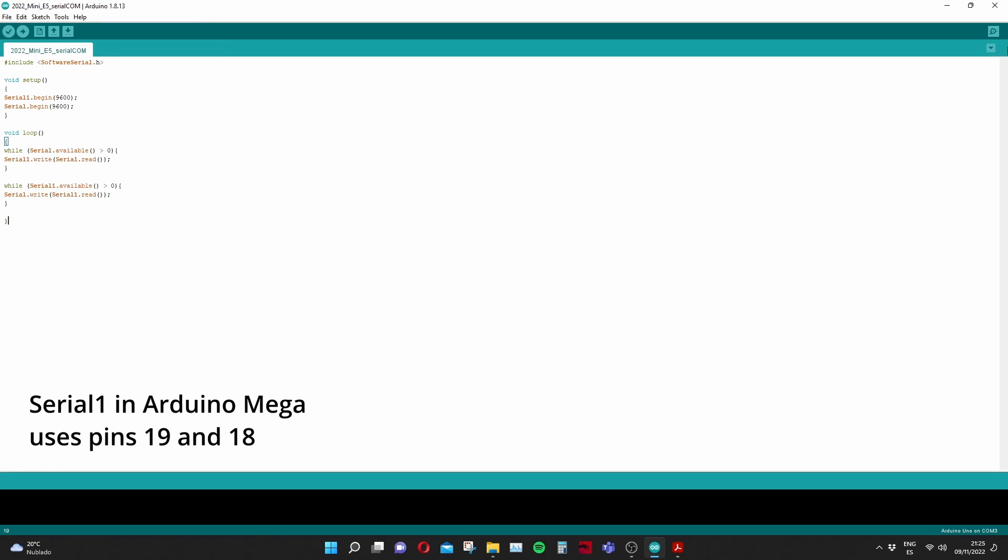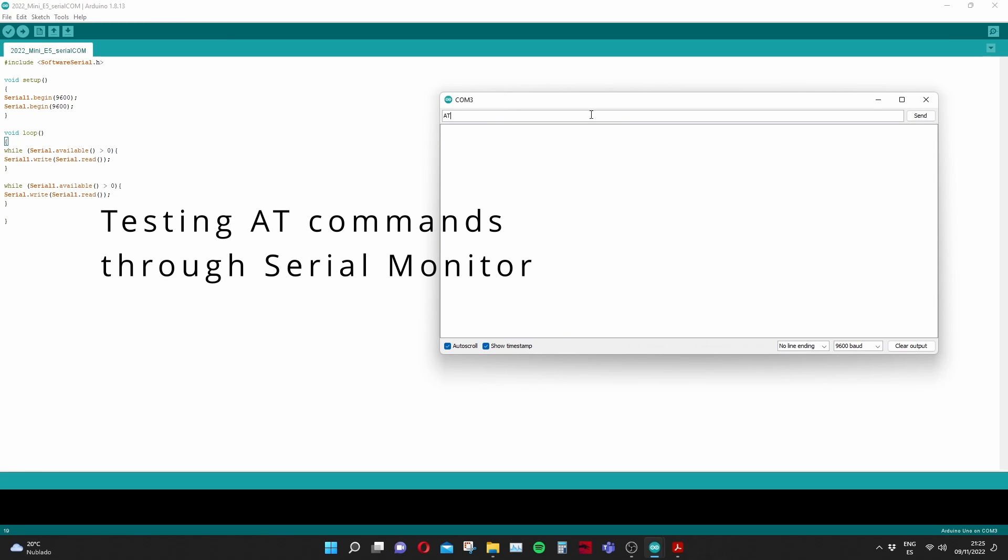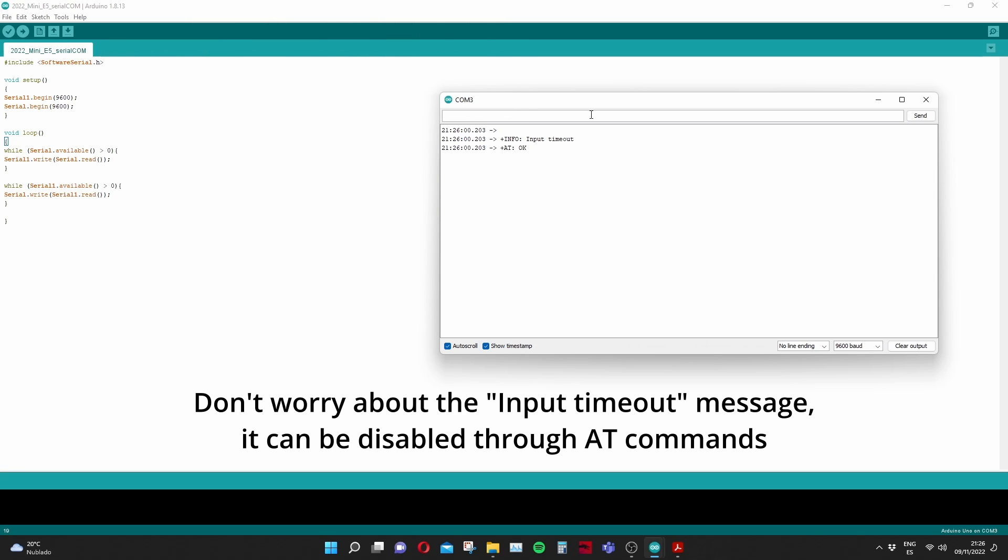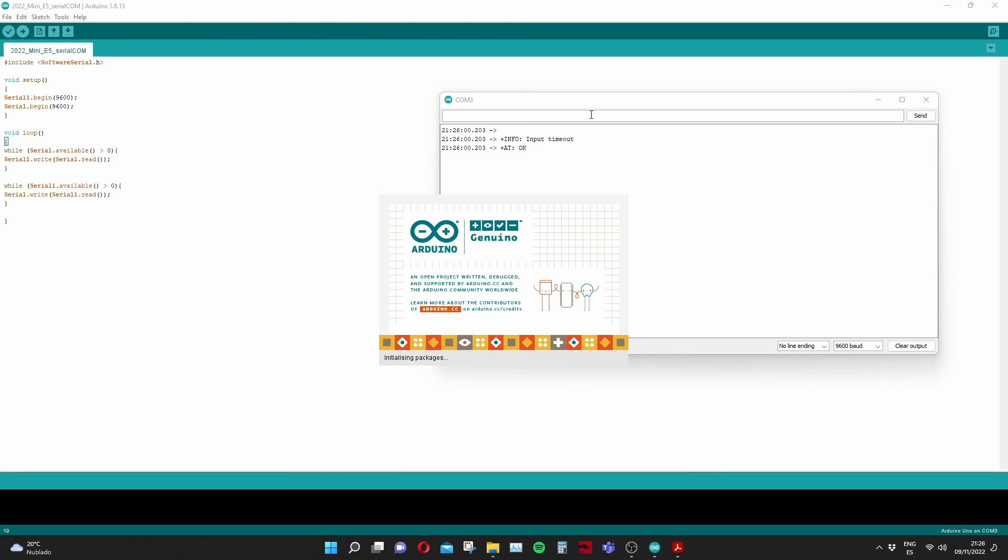In this case this is Arduino Mega and I'm using Serial 1 and to test the board just type AT and press Enter. If you see nothing check the baud rate, check the pin configuration.